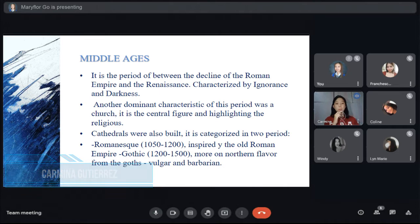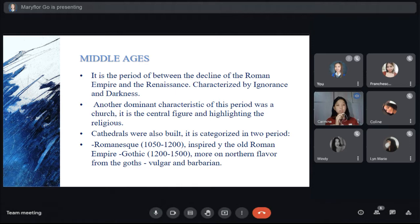Middle Ages. It is the period between the decline of the Roman Empire and the Renaissance, characterized by ignorance and darkness. The Middle Ages deserved to be called the Dark Ages because it was a period that caused sorrow and death — a time when many people wondered if there was a better life ahead for future generations. Another dominant characteristic of this period was the Church, which was the central figure highlighting the religious life.